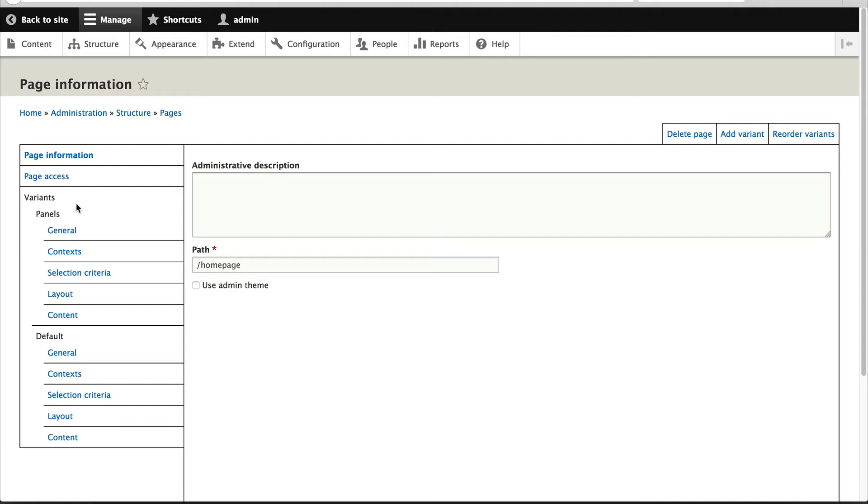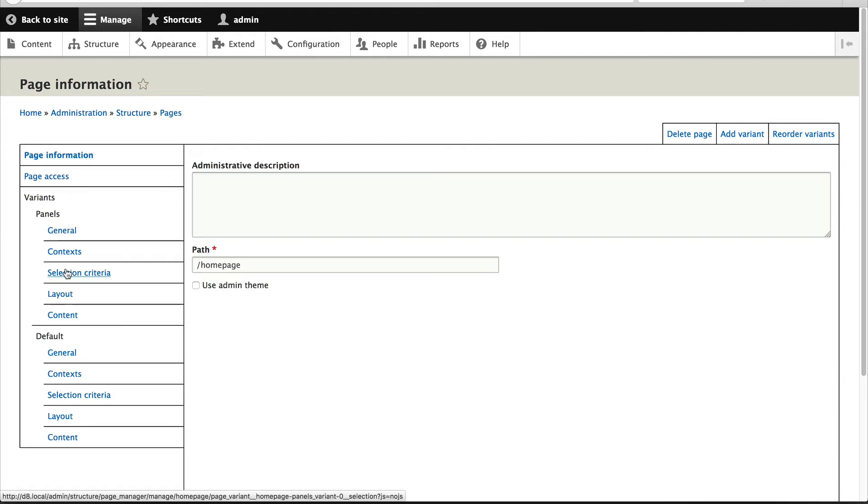If no variants return true, then it will simply display a Page Not Found. But in our case, because this Panels variant has a selection criteria, you want this to be up the top.